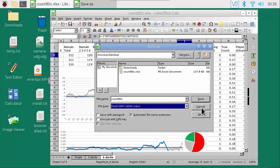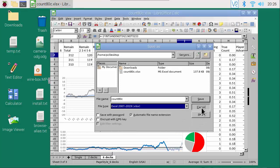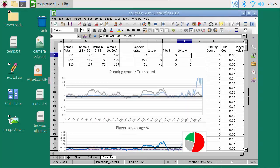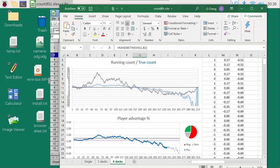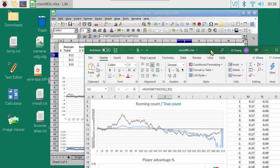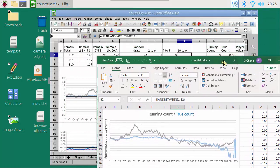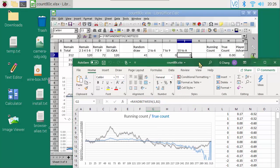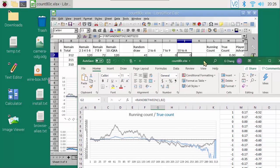You'll need to get accustomed to the slightly different user interface. For example, these are the command icons for formatting the number display in Excel.